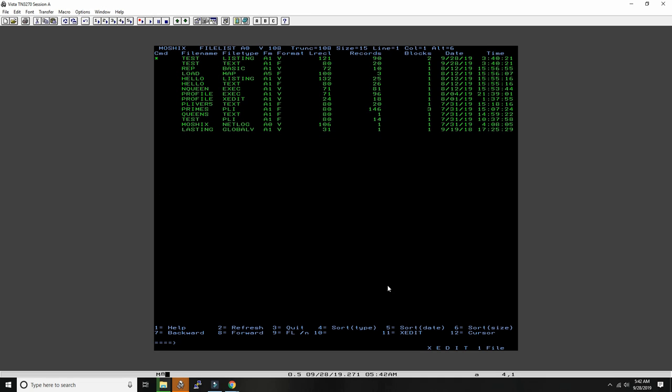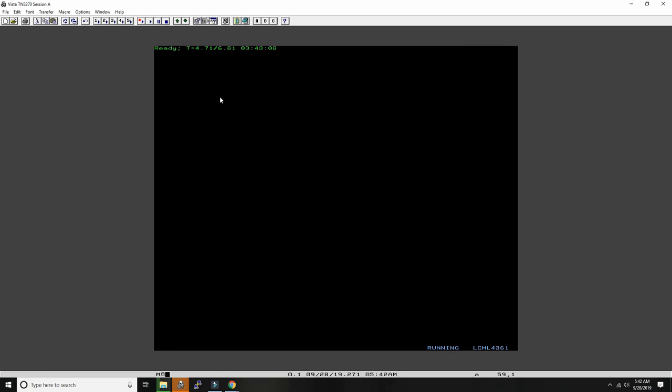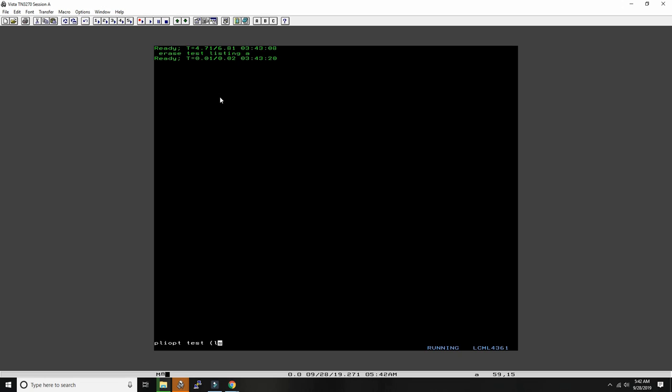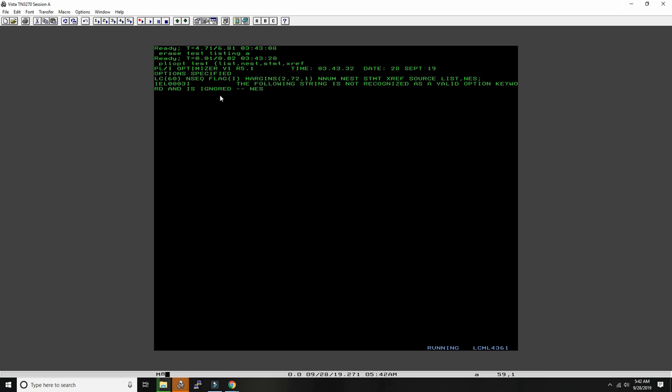And then you could load it and run if you have the libraries defined. So that's it. As you can see, the machine is quite fast. If I do again, remove test listing. I mean, I'm in Unix mode, erase test listing. Okay. We can just run it again. Test. List. Produce nesting. Statement. Xref. That's it. Quite fast.